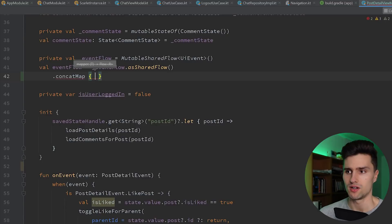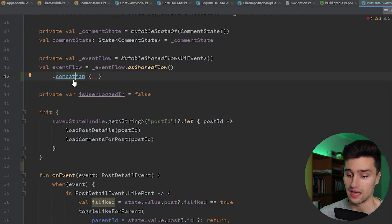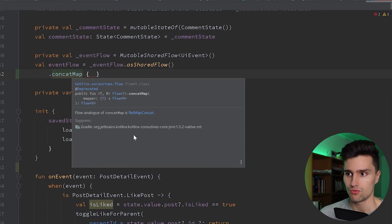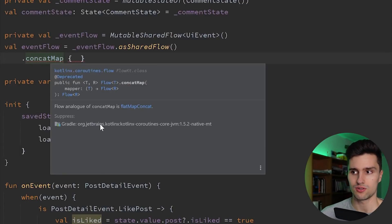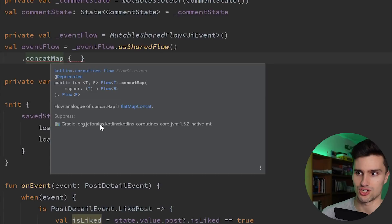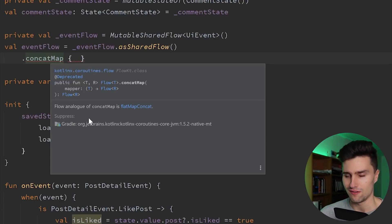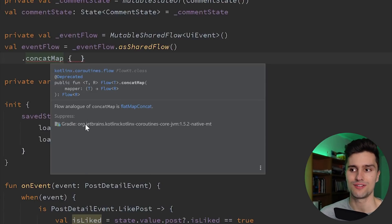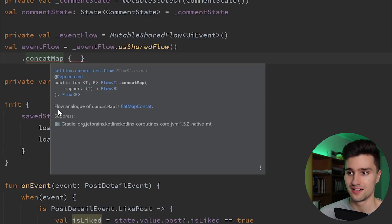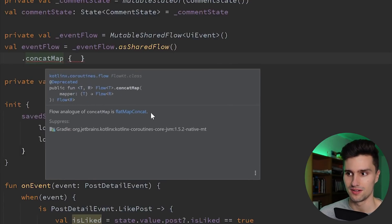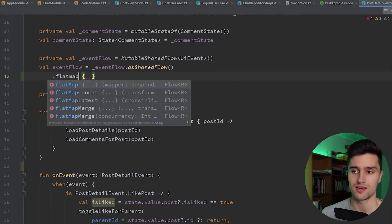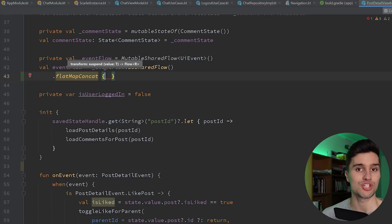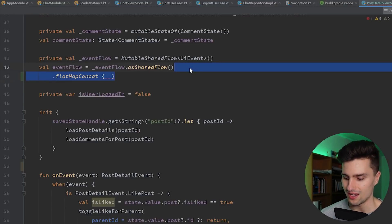When you want to know the replacement for a deprecated function, simply put your cursor on it, press Ctrl+Q, and a pop-up window will open telling you how the function works and — very often, not always, but very often — it will tell you the replacement. Exactly like here: 'The Flow analog of concatMap is flatMapConcat.' So that's the replacement. If we search for flatMapConcat, we find a function that does the same thing and is not deprecated. That is something very handy that not too many people take advantage of.